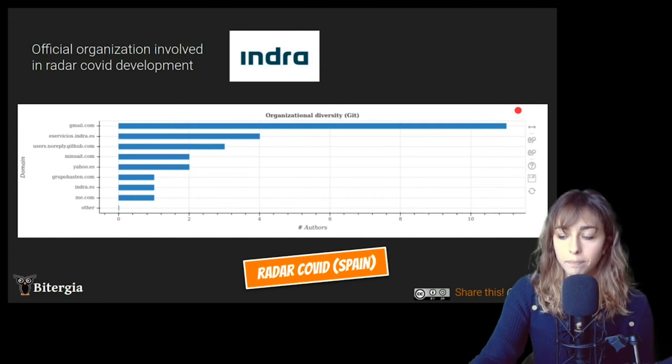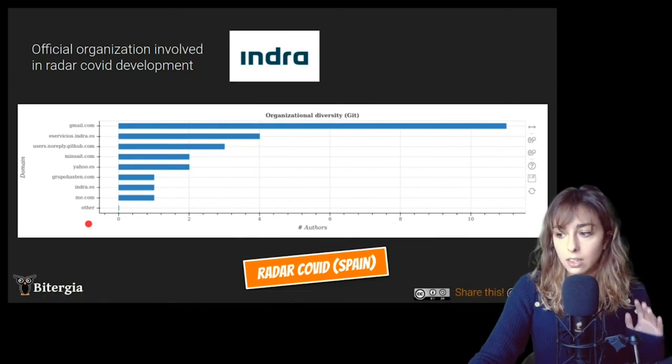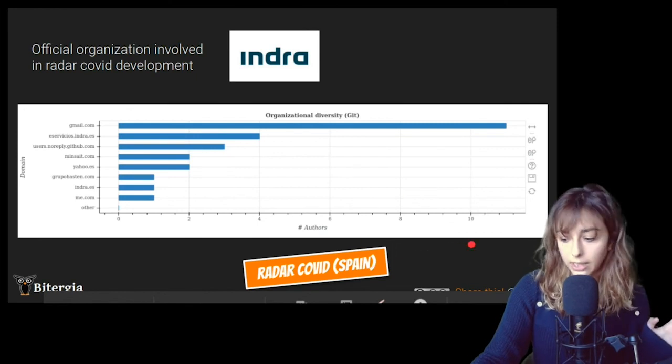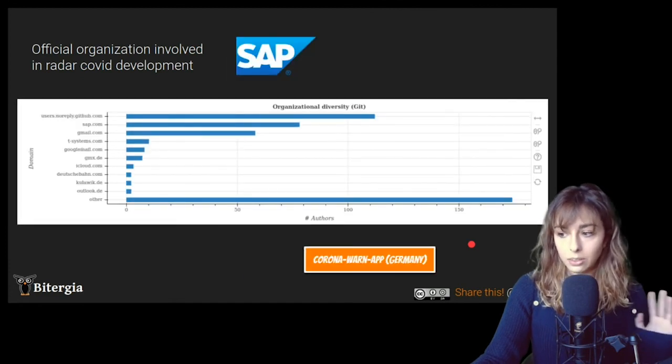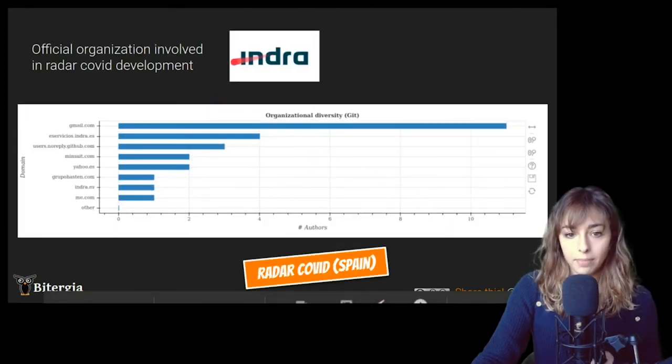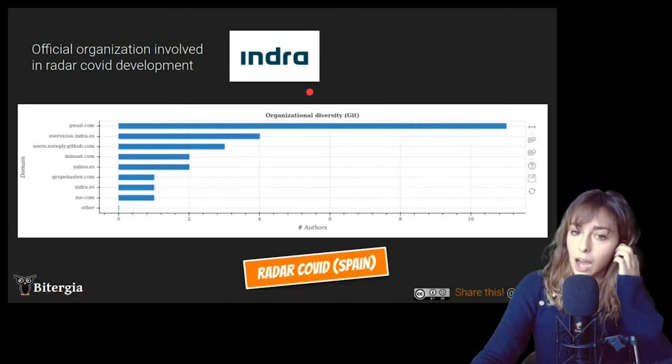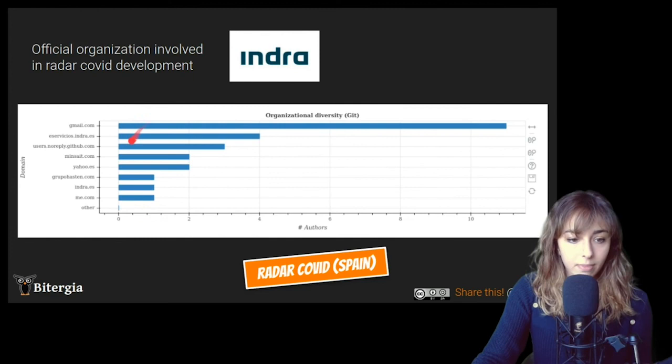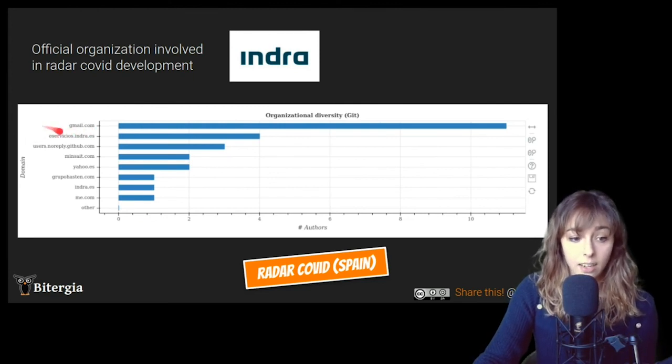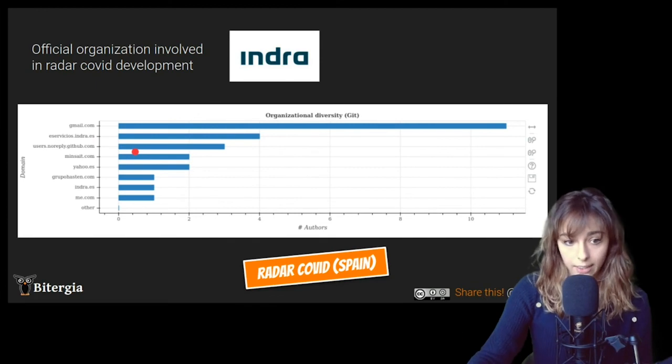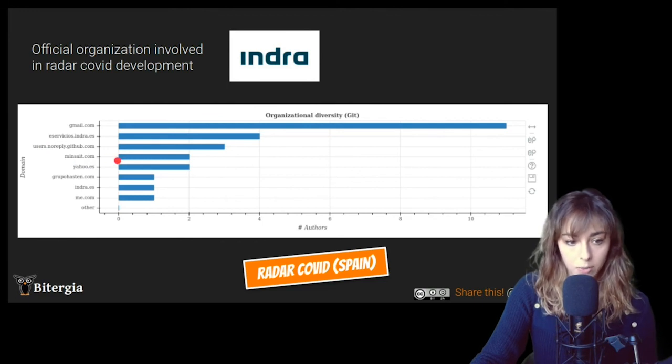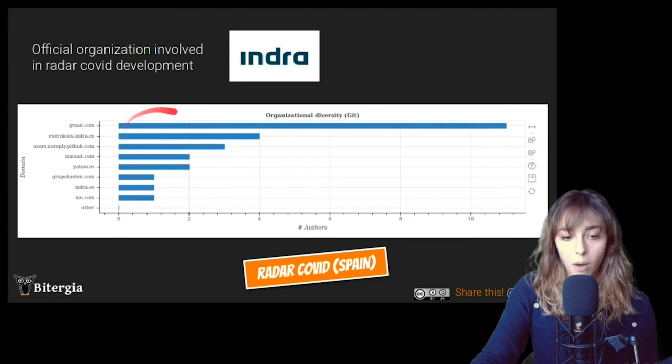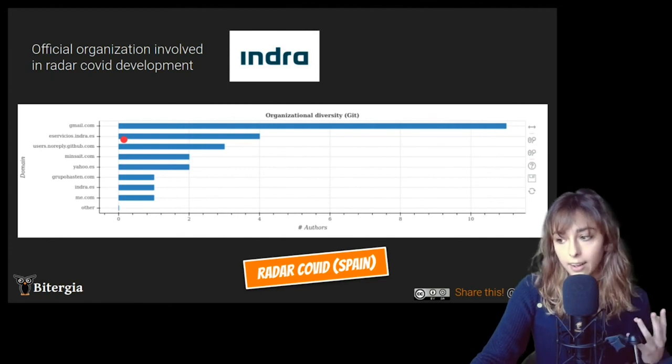So I also checked out the email domains from the different apps. I'm just gonna show you Radar COVID and the next one is gonna be Corona Warn app from Germany, because I think you can see the both alternatives. So in Spain, the official company that is making the development of this app, even though it's open source, it's Indra, a tech Spanish company. And as you can see, the second email domain that has most activity on git is Indra. And Mineside, it's also from Indra. So it's Indra as well. And you can see that the companies or the email domains that are making the most contributions for this project are Indra itself.